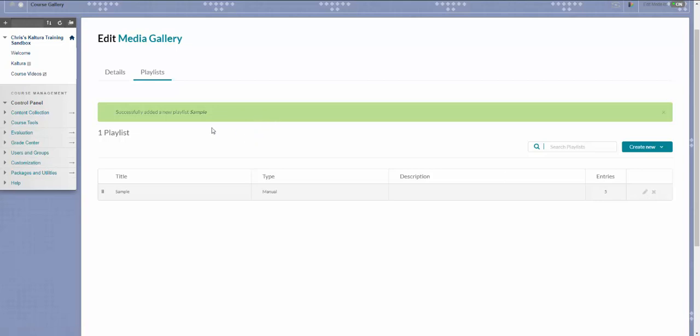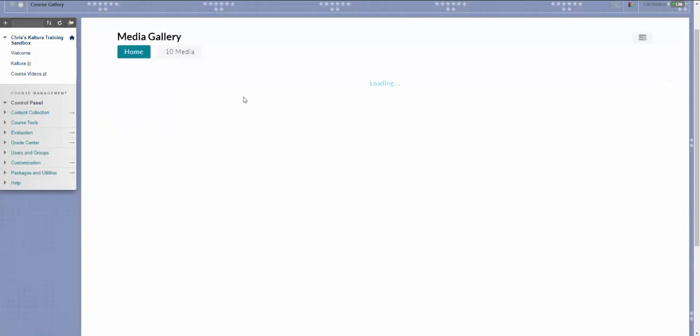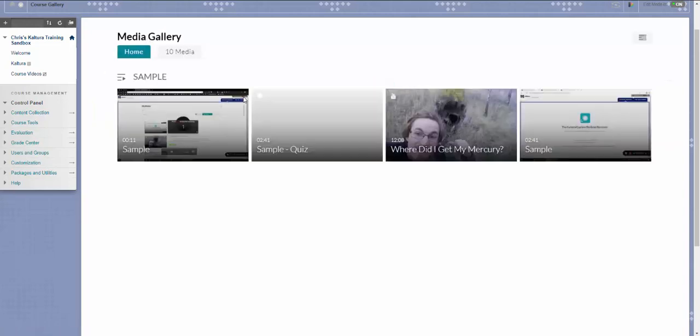You can now return to your Media Gallery by clicking the link in the top left corner. Your playlist will now appear on the home page of your Media Gallery. Thank you.